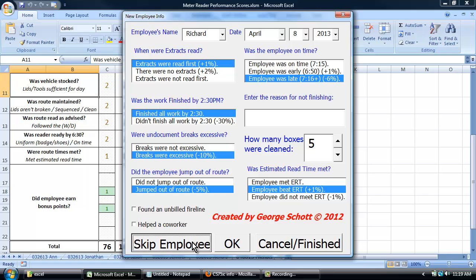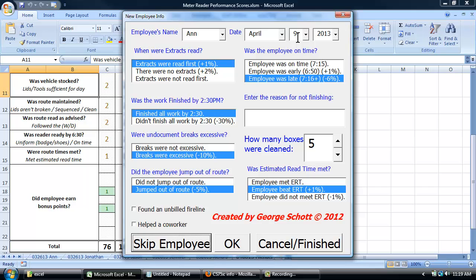If an employee is not there, you can click on skip employee, and once it hits the last employee on the list, it'll go from April 8th to April 9th, which is the next day.